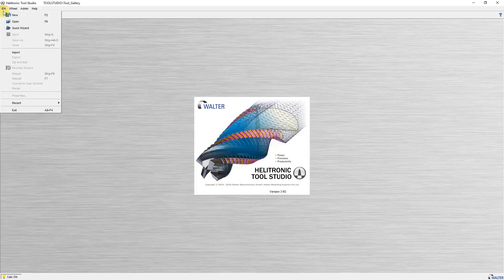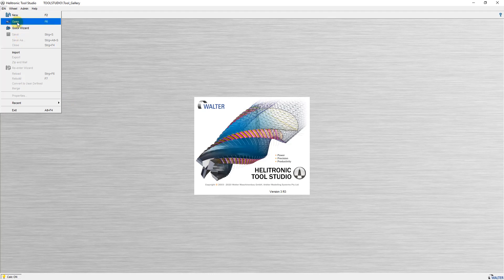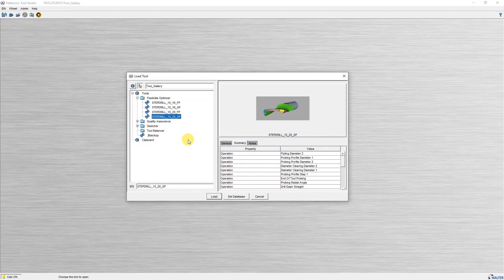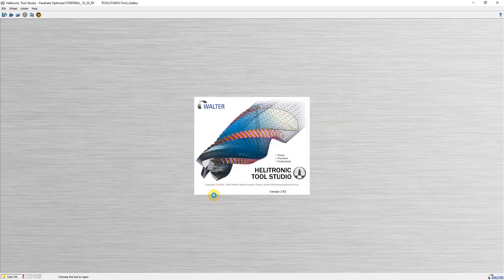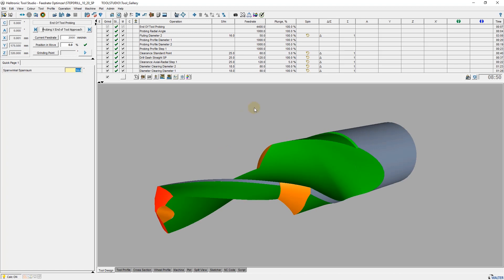The first step is to load an IDN that has already been used successfully or has practical and realistic feeds. After a short check of the current grinding time, I start the Feed Rate Optimizer.